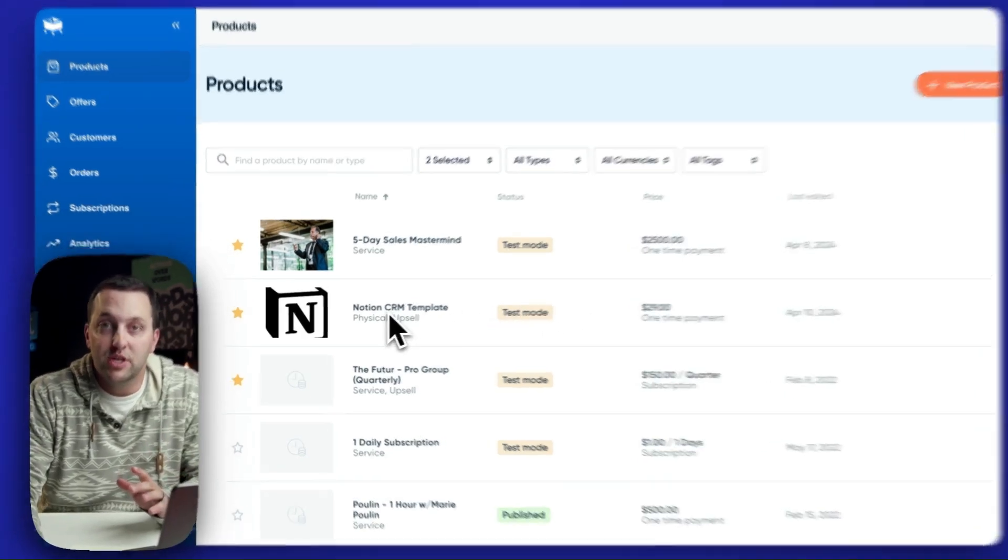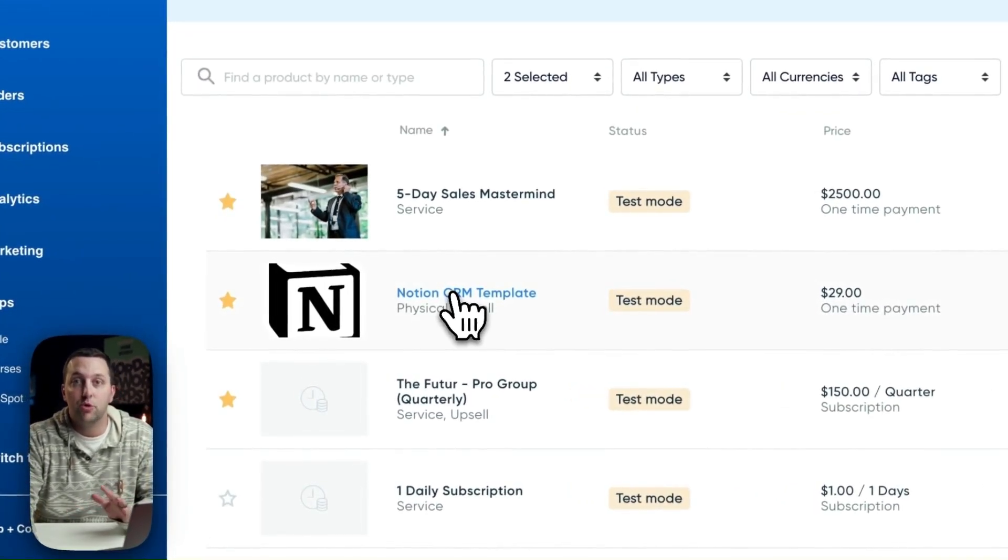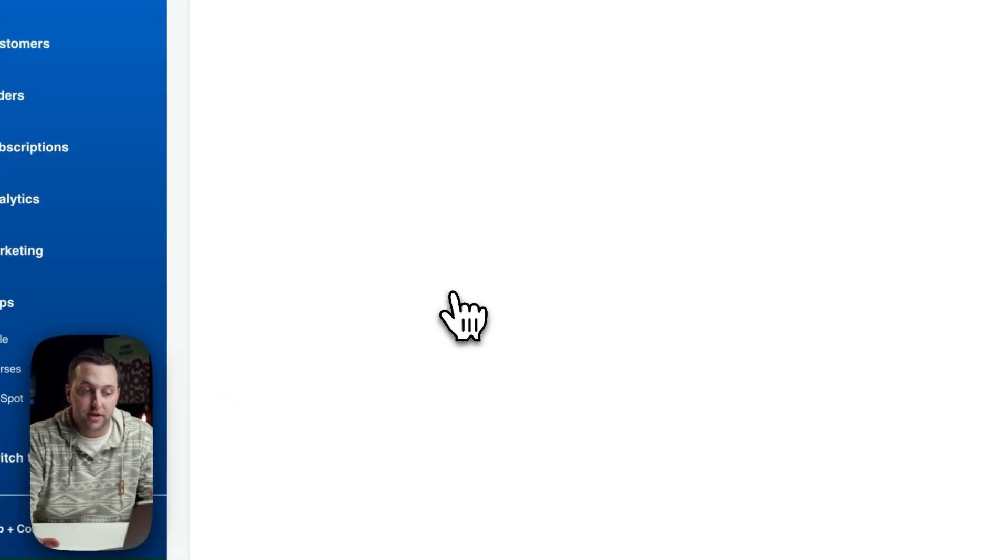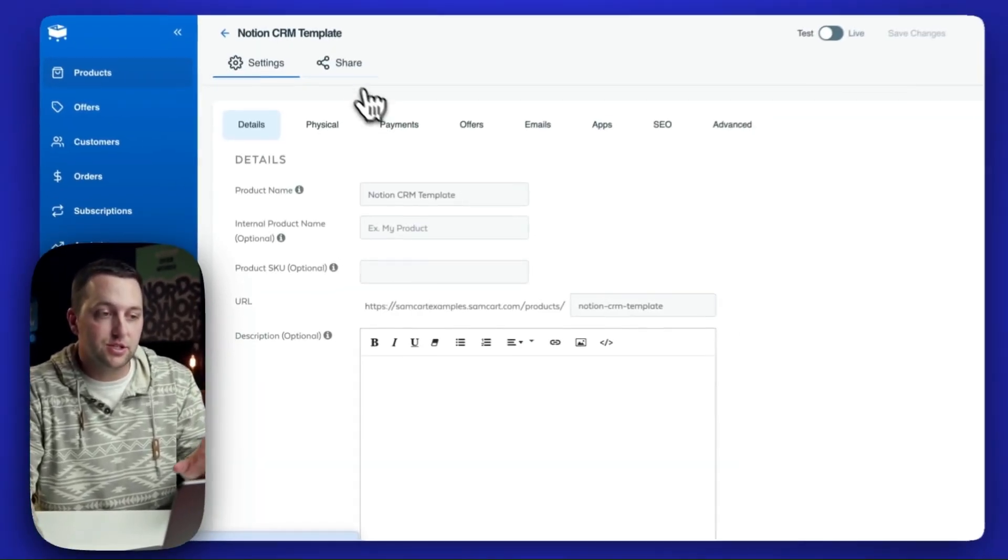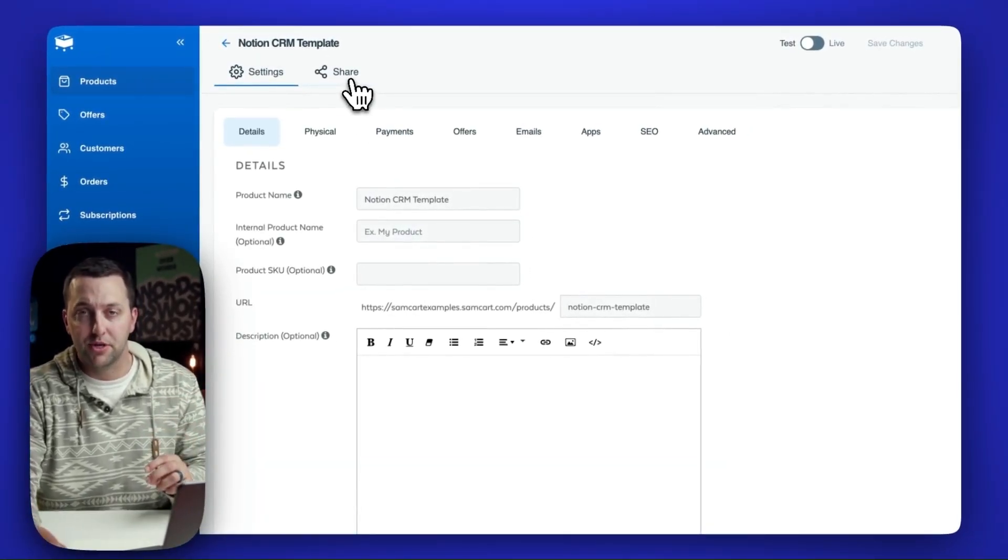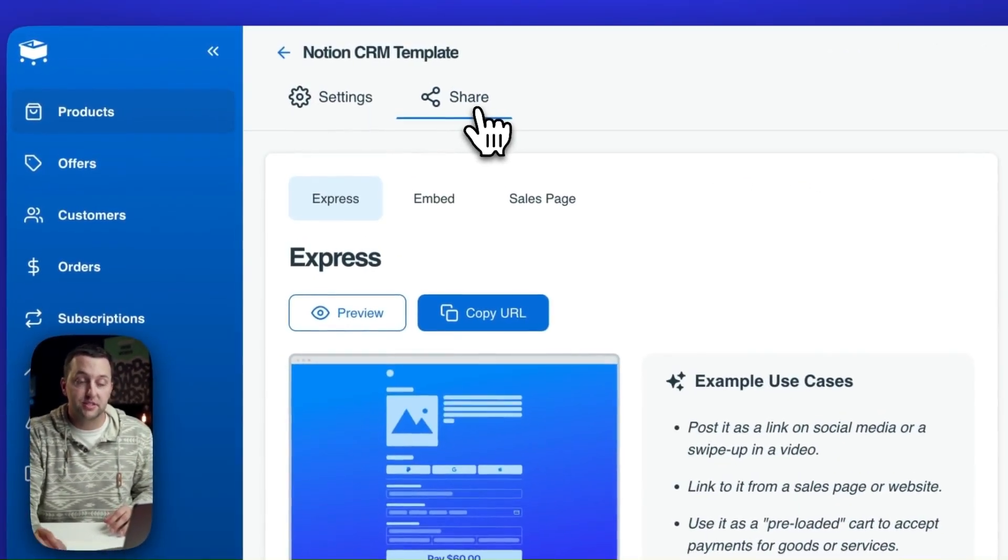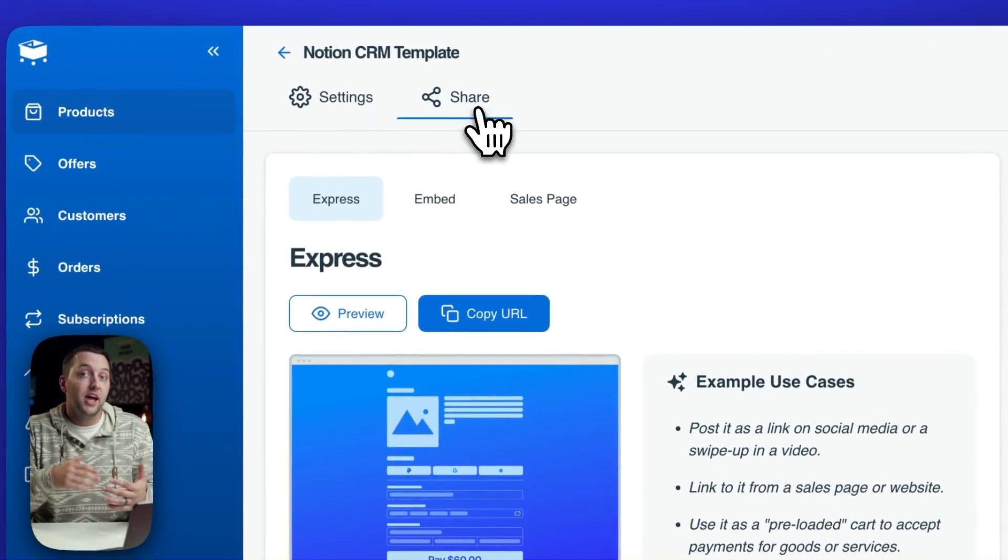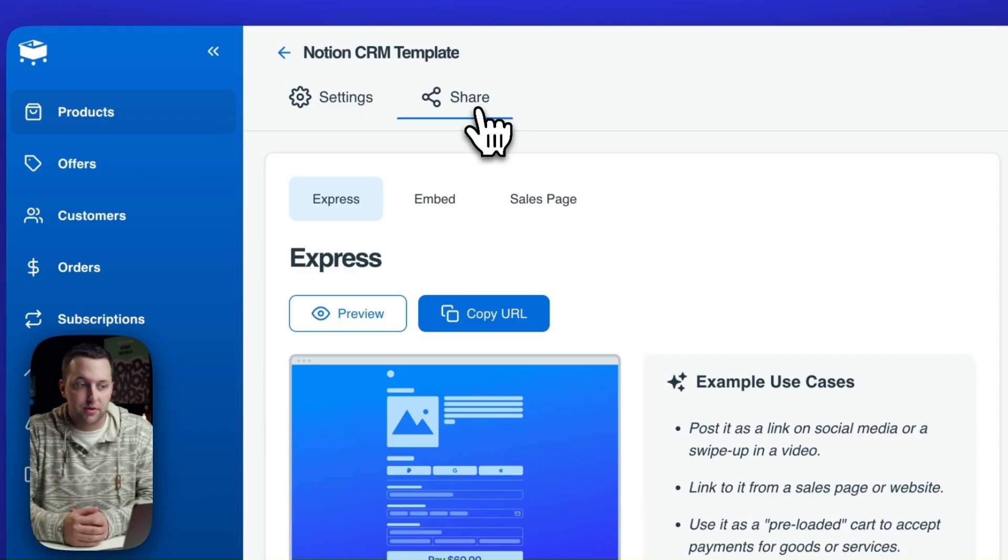From inside of your SamCart account, you can go to your Products tab and open up any product, and what you're going to see is this brand new Share tab up here. On the Share tab is where you now have a chance to decide, how do you want to launch this checkout?